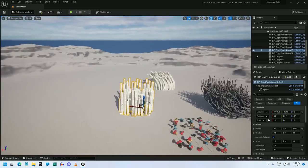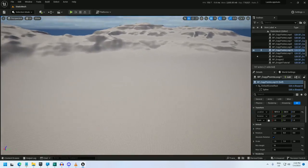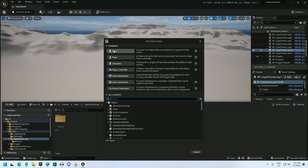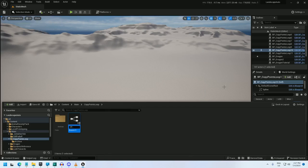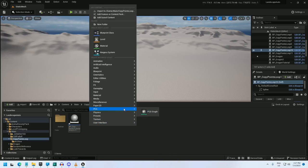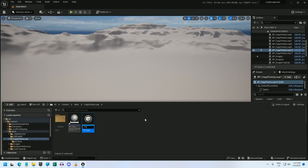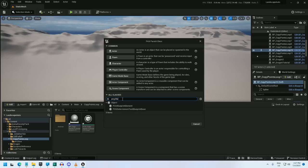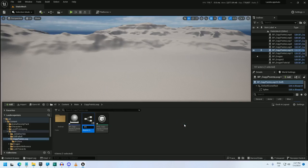So without further ado, let me show you how to create this thing. I'm going to start off by creating a blueprint — type Actor, BP underscore, let's call it CopyPointsTutorial. I'll also go ahead and create a PCG graph, PCG underscore CopyPointsTutorial. And I'll go ahead and create the blueprint element now — BPCG underscore CopyPointsTutorial.